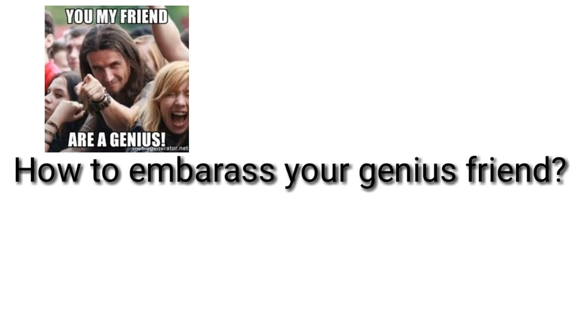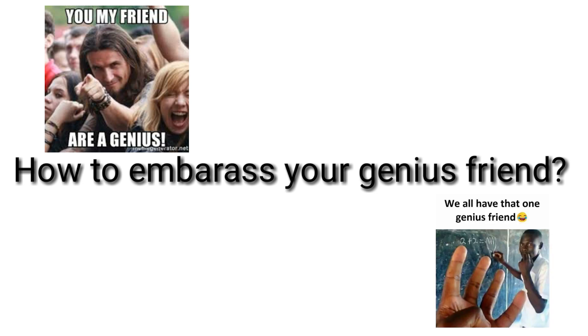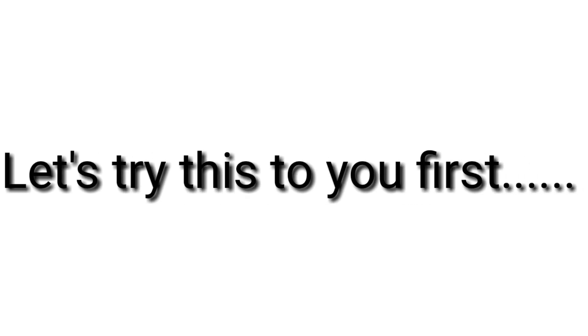How to embarrass your genius friend. In this video, I am going to teach you tricks in order to embarrass your genius friends and be amazed of your capability. Let's try this to you first.